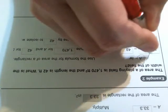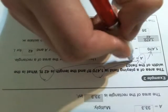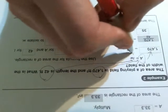So we've written down the formula A equals L times W, and we're going to plug in some numbers here. The area is 1,470, so I'm changing A into 1,470, and they told us here that the length is 42, so I'm going to change L into 42.